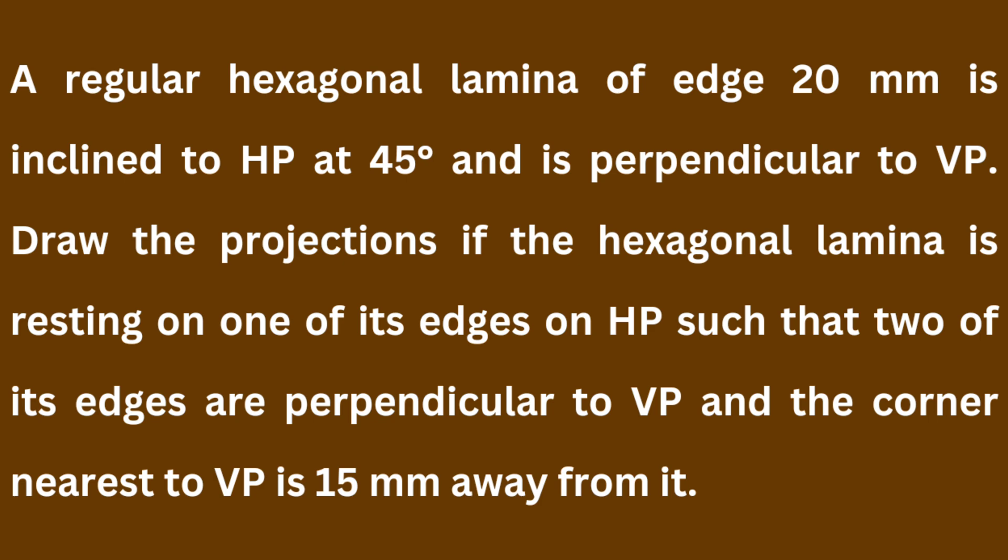So already we have discussed that if the plane is given inclined to any of the principal planes, in the first step we will assume it parallel to that principal plane. So in this case, since it is inclined to HP, in the first step we will make it parallel to HP. Let us move to the AutoCAD.